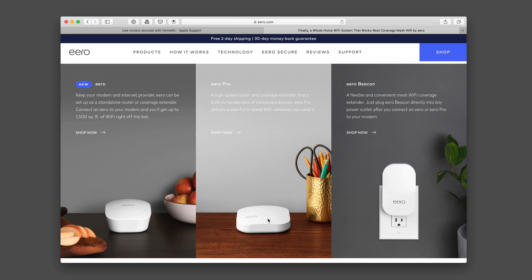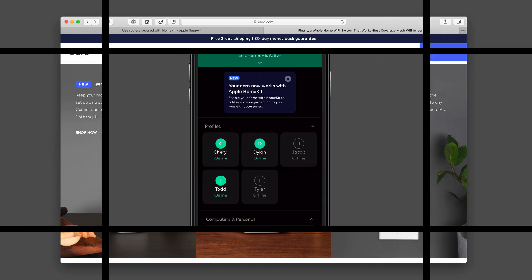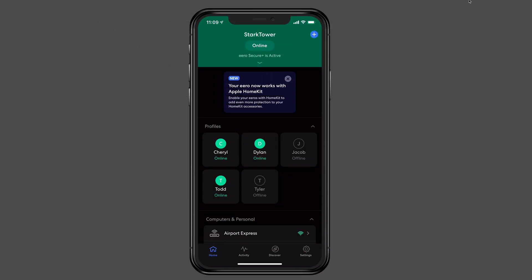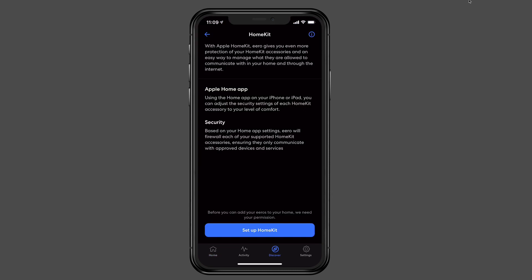So what I'm going to do is switch over to my phone and I'll walk you through the setup process. Okay, so here I am over on my iPhone. And as you can see, this is the Eero application that runs my routers. And you can see right in the middle there, it says that my app now works with Apple HomeKit. So I'm going to go ahead and walk through the process and show you how it works. I'm just going to tap on this.